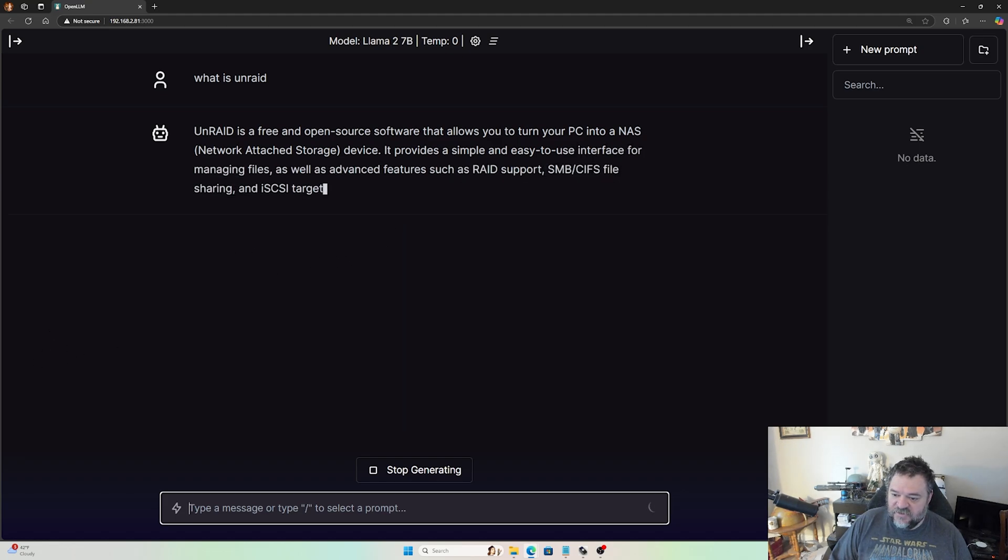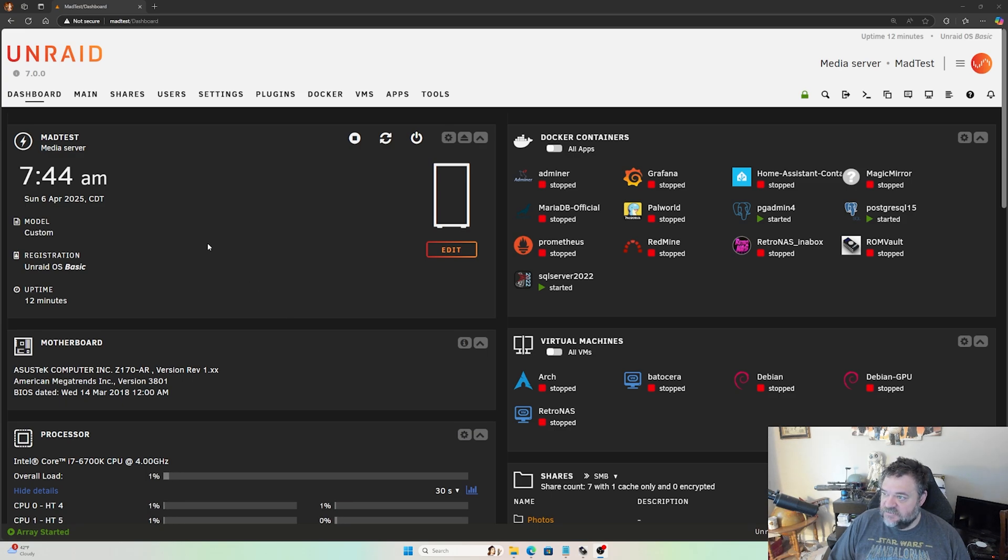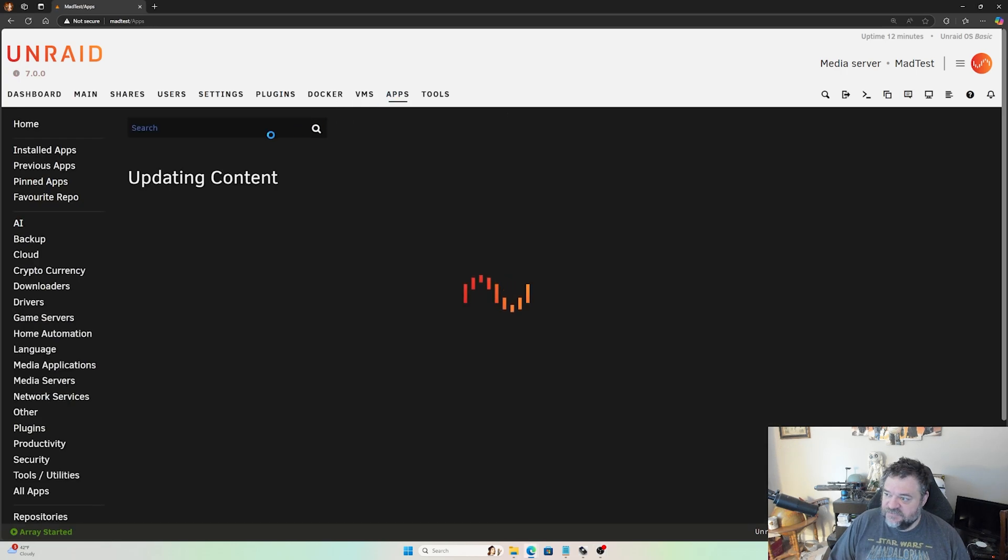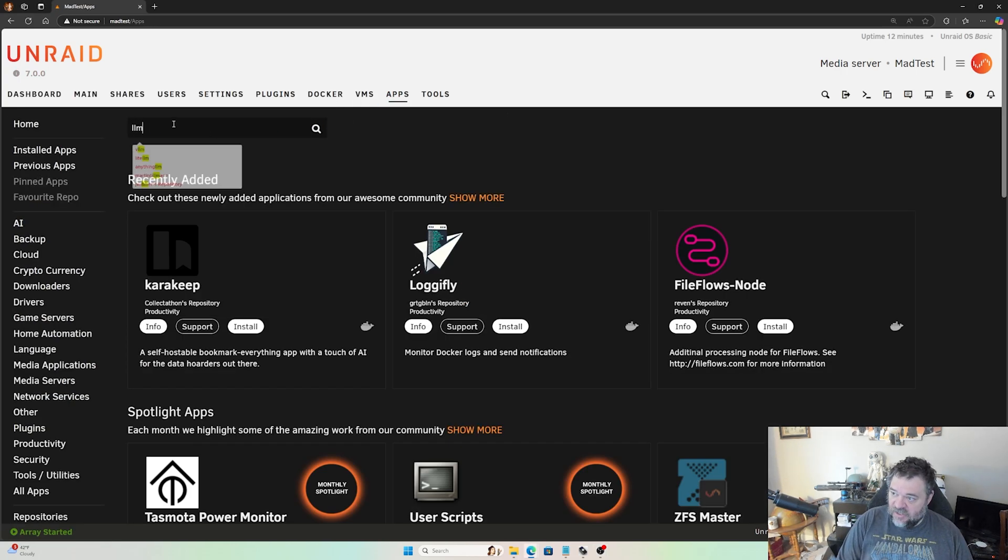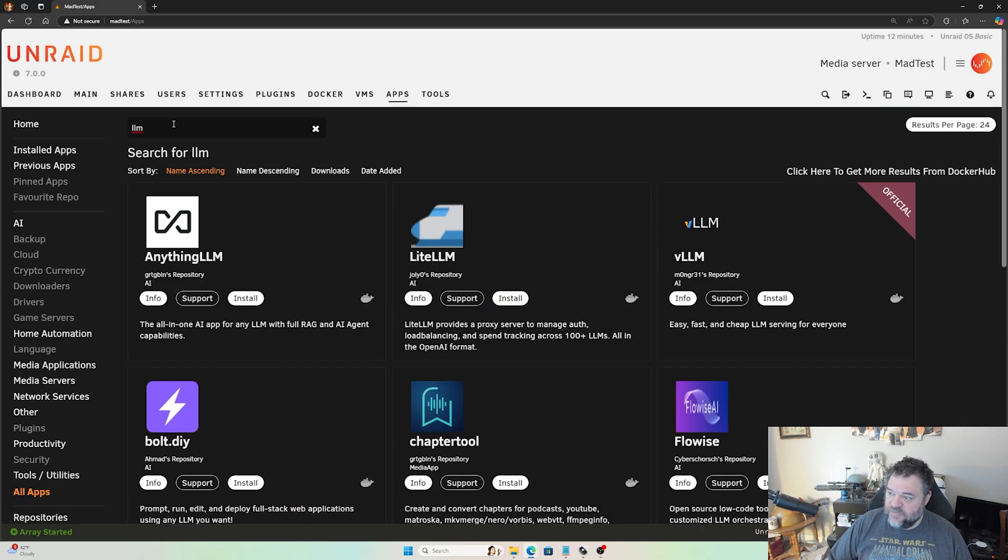To get started we're in our Unraid box. All we got to do is come over here to our apps and then we'll just search for LLM, a large language model.